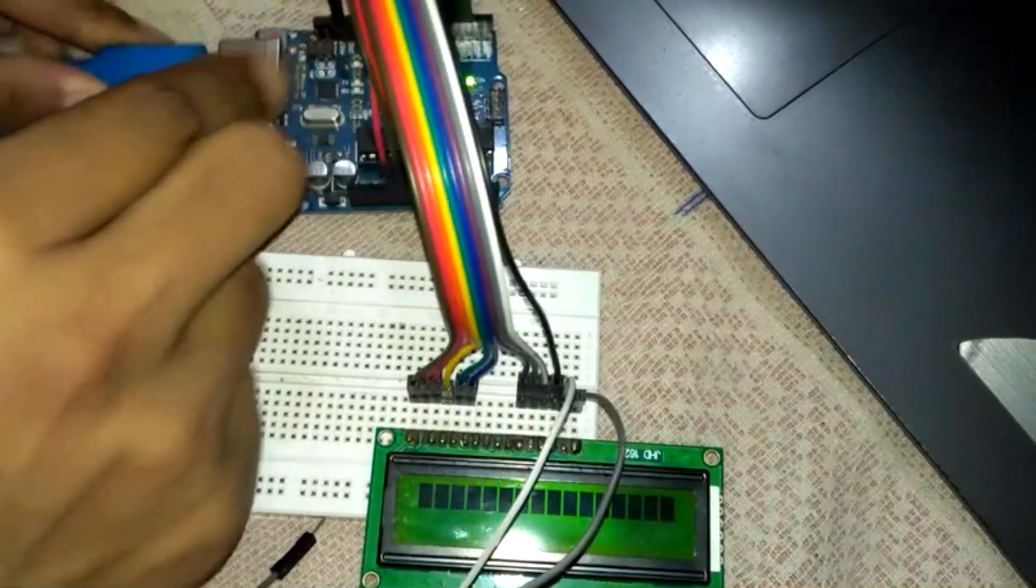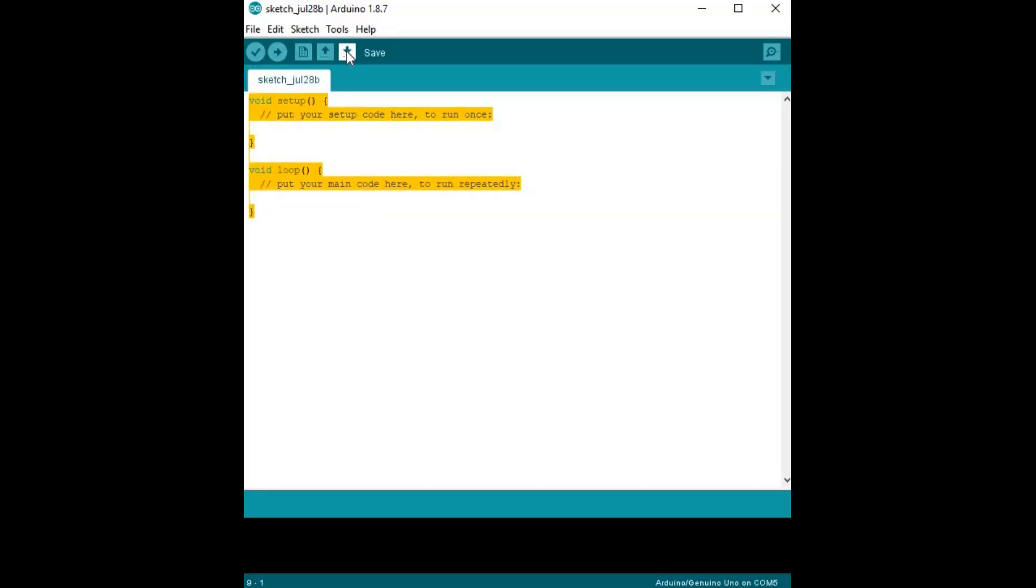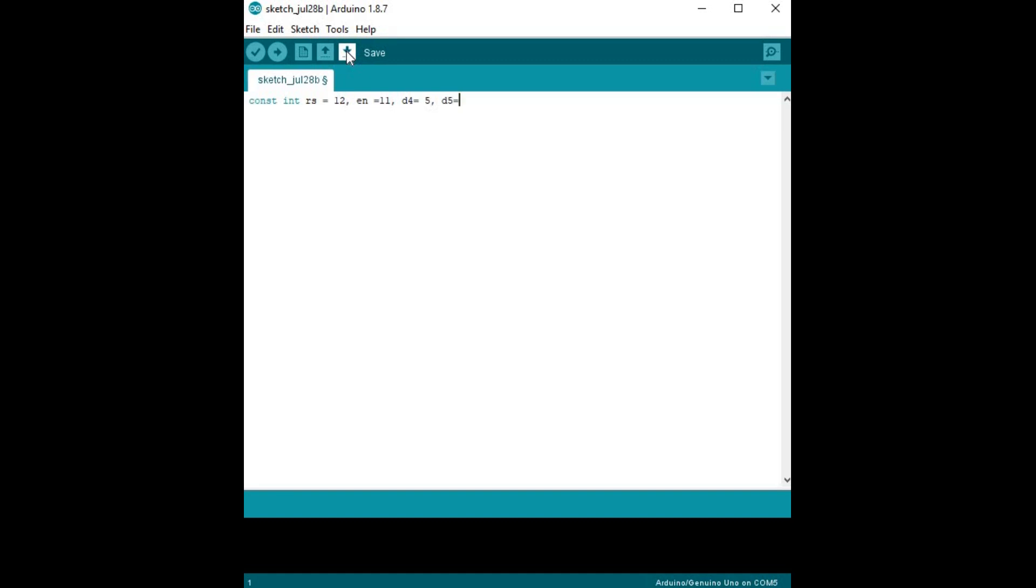To Arduino board, let's start coding. You have to include the liquid crystal library.